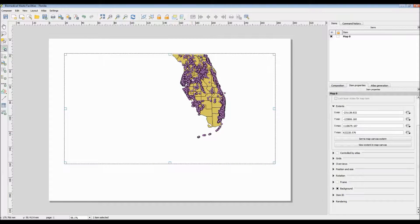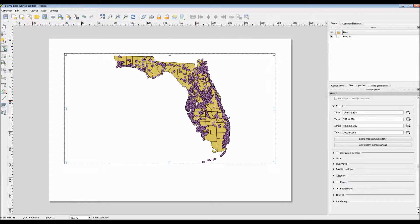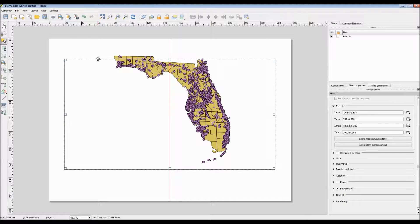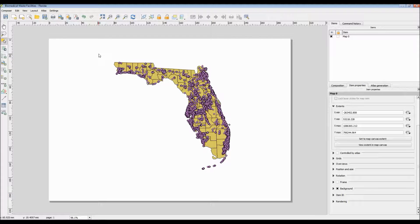Sometimes QGIS will glitch out and actually move your map too far up or too far down from where you originally moved it. Simply use the Move Item Content tool to realign it and ensure that your map is fully pictured within your data frame.